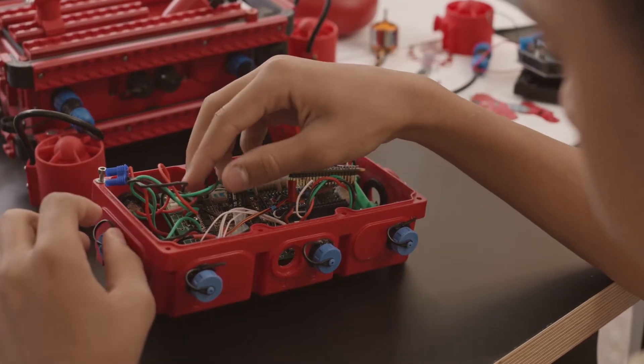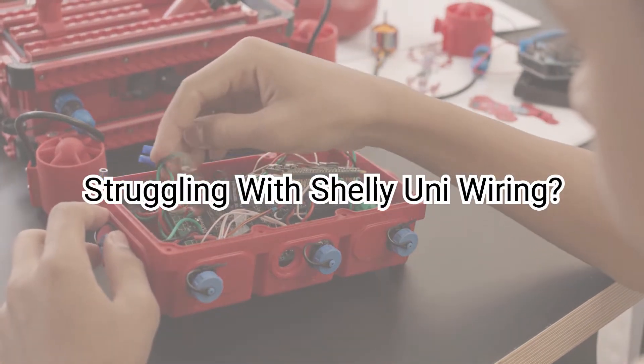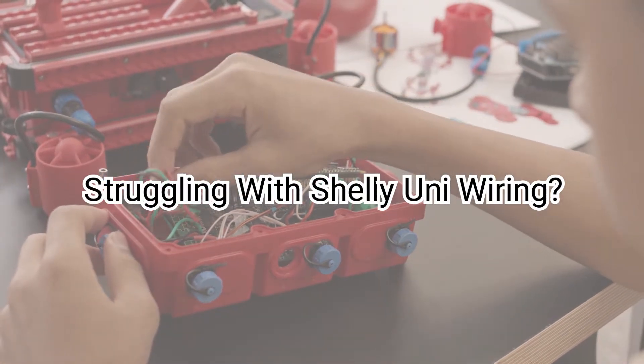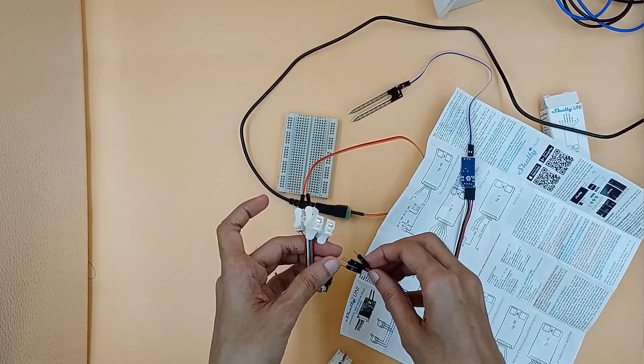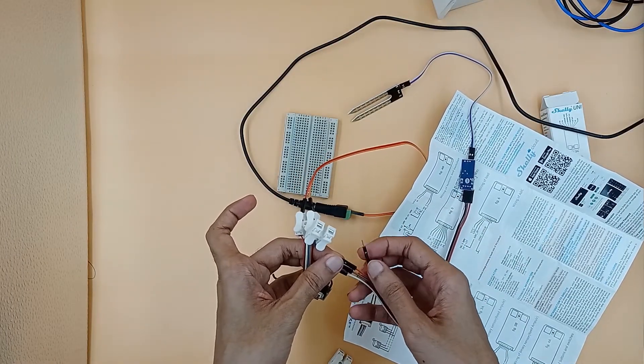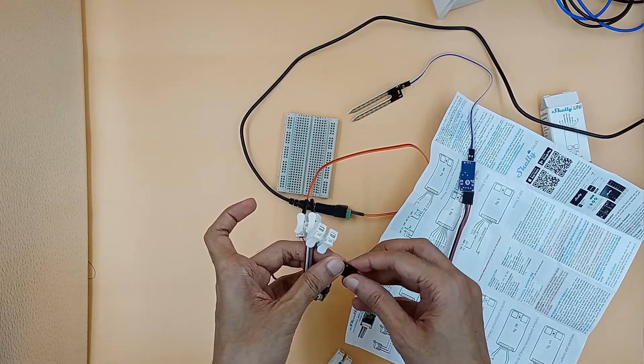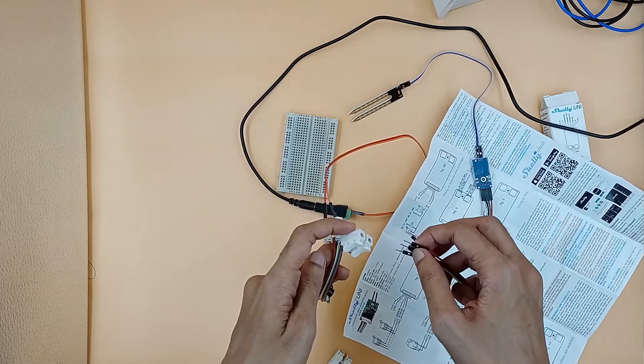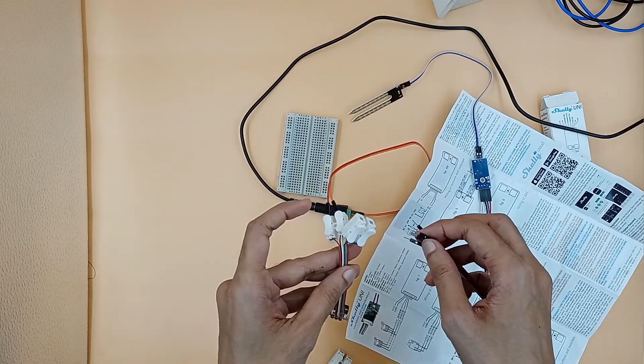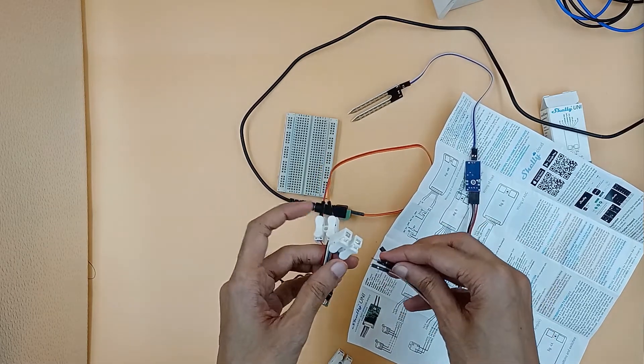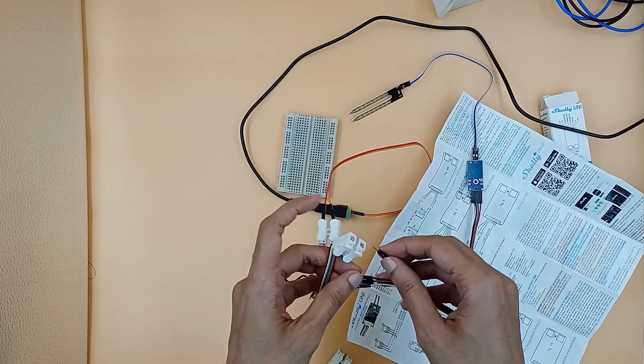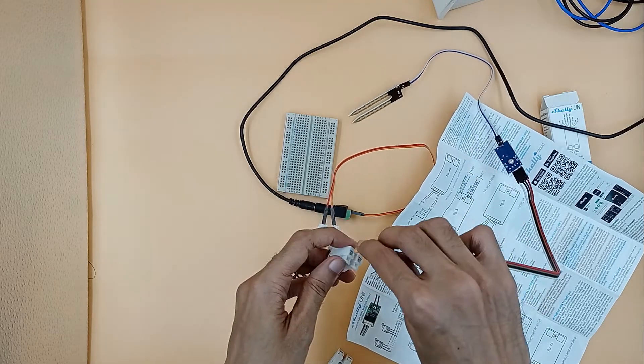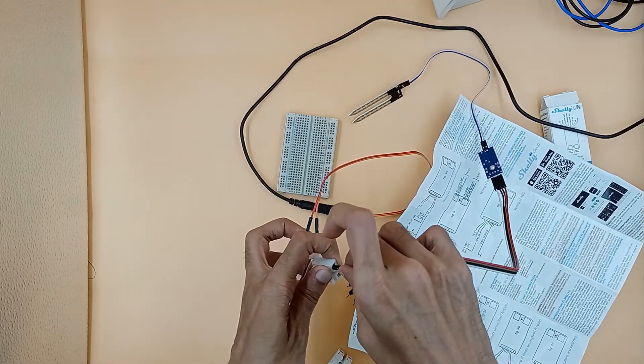If you are new to Shelly Uni, you might struggle wiring it. In my previous video, I wired Shelly Uni analog wires with a soil humidity sensor. If you haven't seen that video, go check it now. You can find the link in the video description.